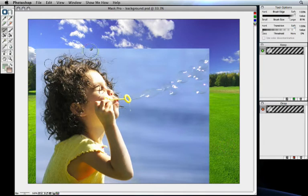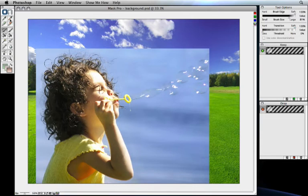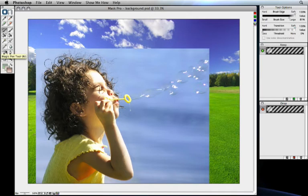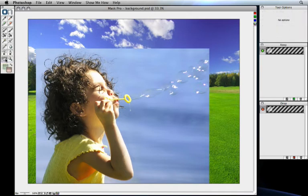To the left of the preview window, you'll see a floating tool palette. It contains all the tools that you'll use for selecting your keep and drop colors, your tools for painting away or restoring the background, as well as the cleanup tools for refining your mask. There's also a pan or hand tool and a zoom tool, just like you see in Photoshop.